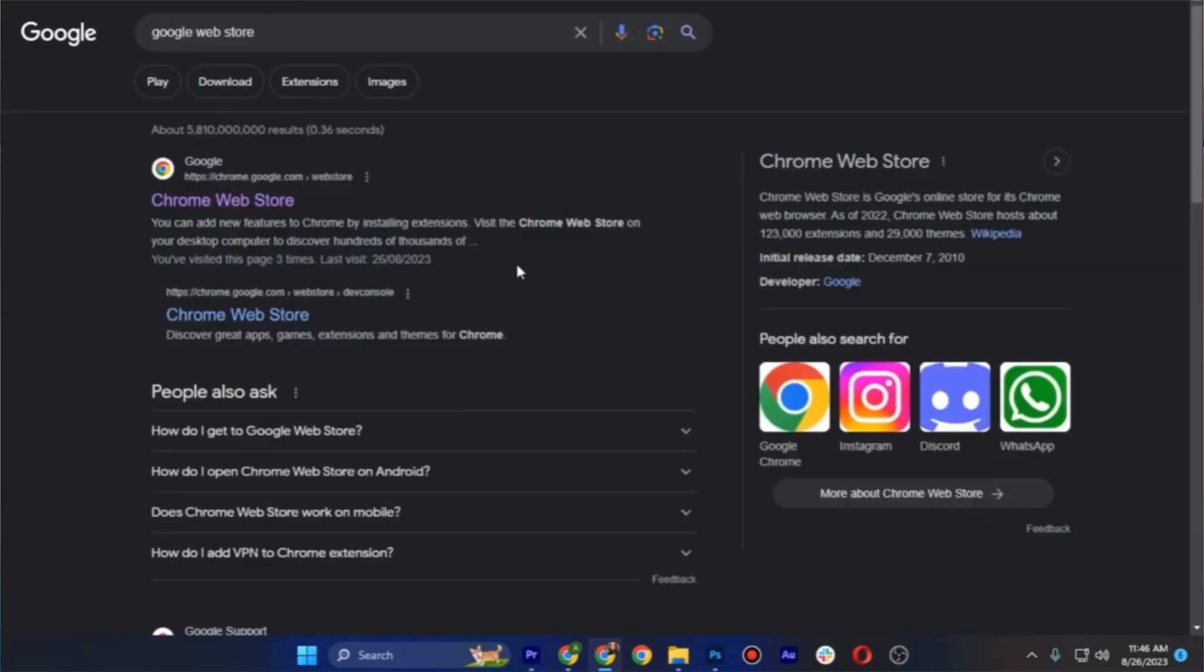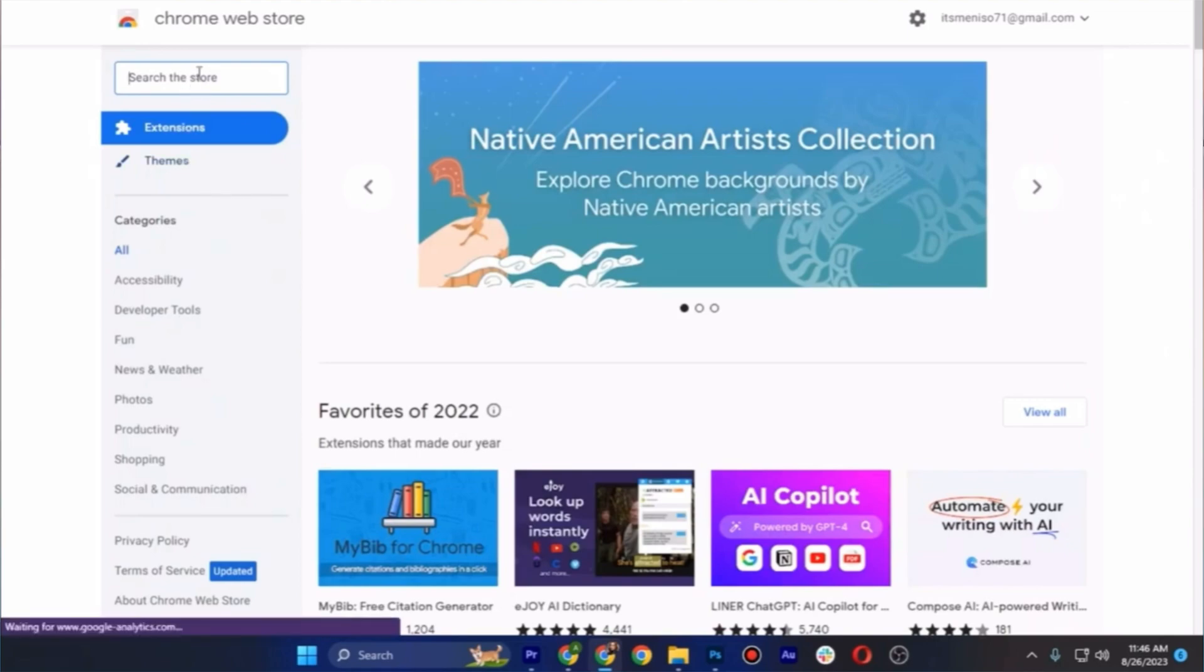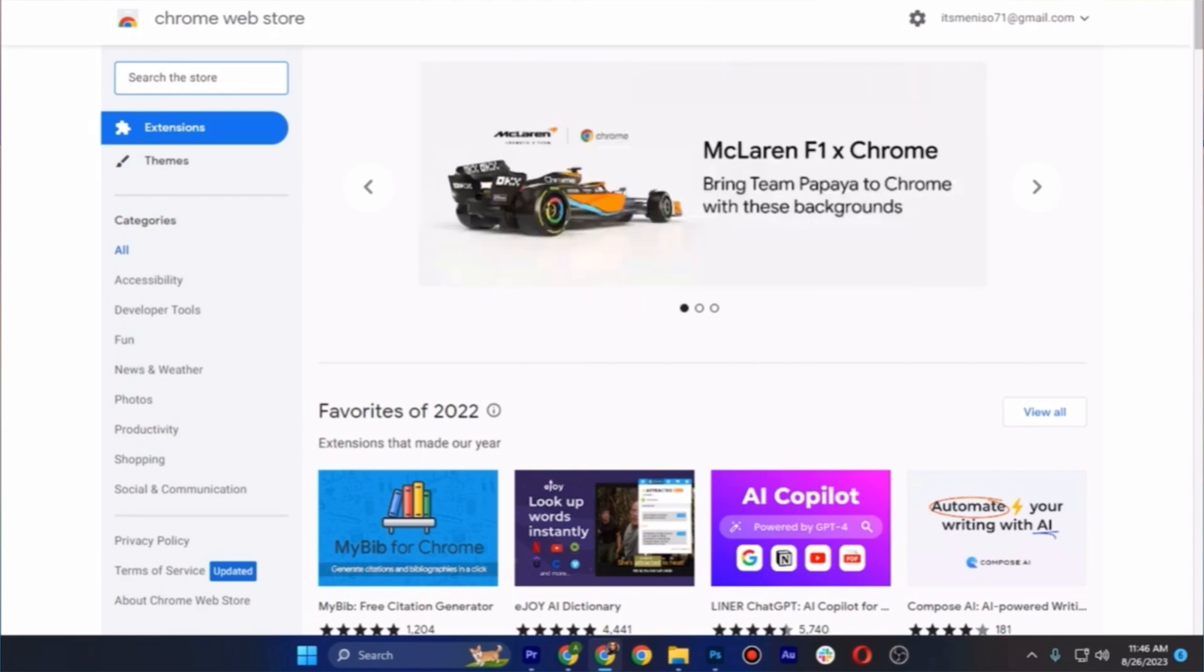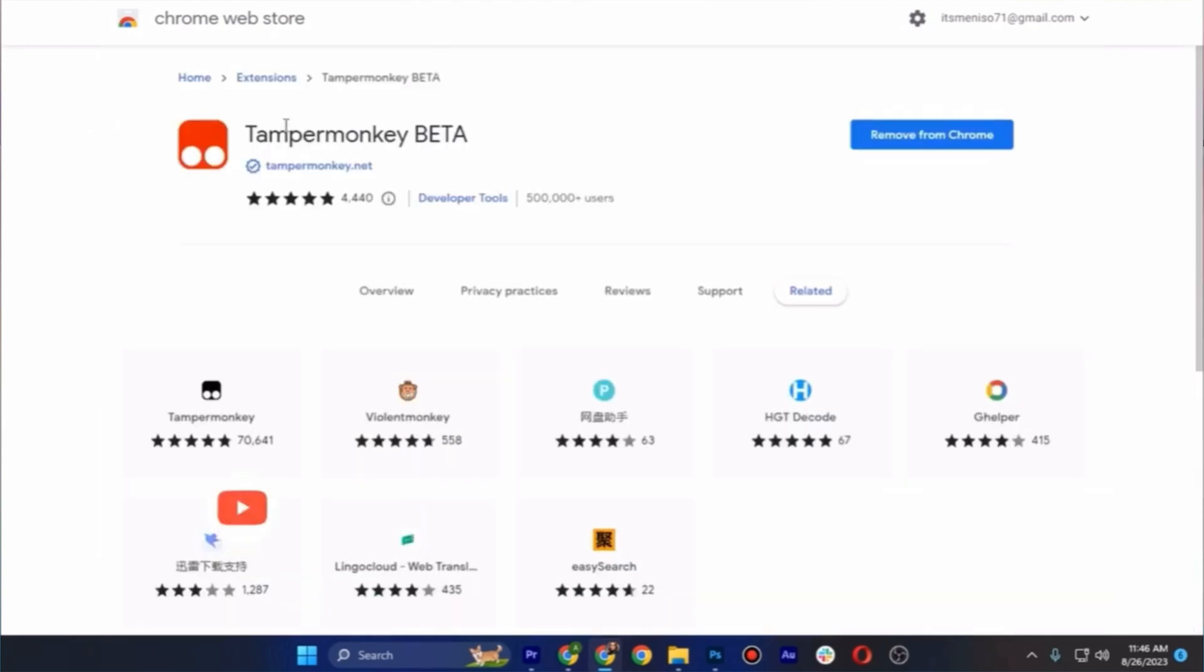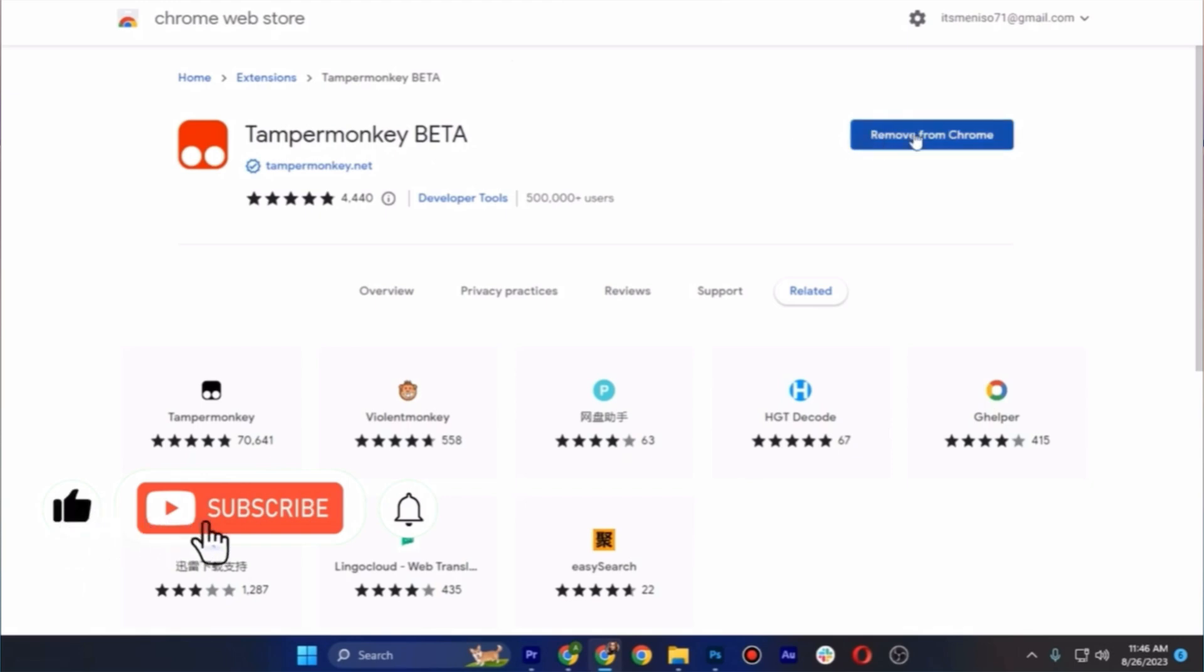From your browser, just search for Google Web Store and open the Chrome Web Store. In order for you to type here on the search box, type for here the Tampermonkey Beta. I actually downloaded this on my computer right away or on my Chrome, but you can also do that now.